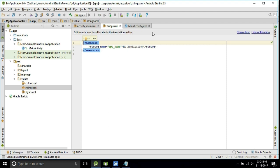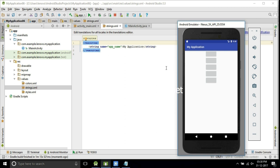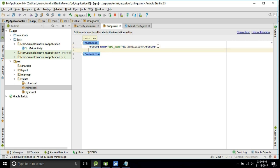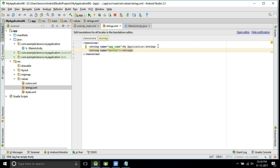What is strings.xml? Let's run and see. The strings.xml contains the app name 'My Application' — that is the application name. Whenever you are giving any string in your application, it should be stored in the strings.xml file. Now I will add a string for the first button — I will name it 'button' and give the value 'happy'.